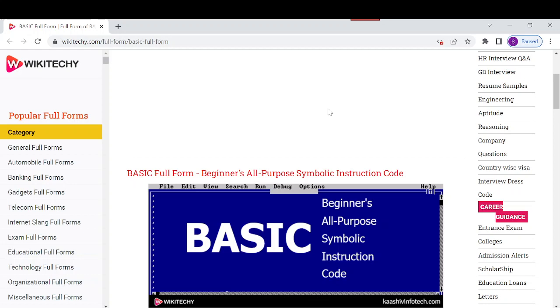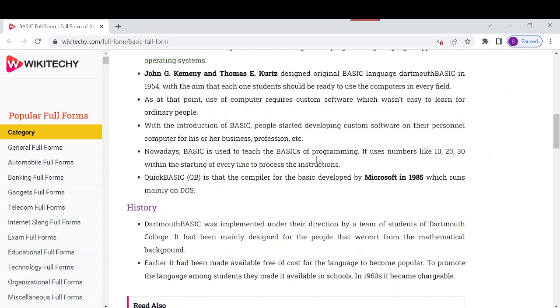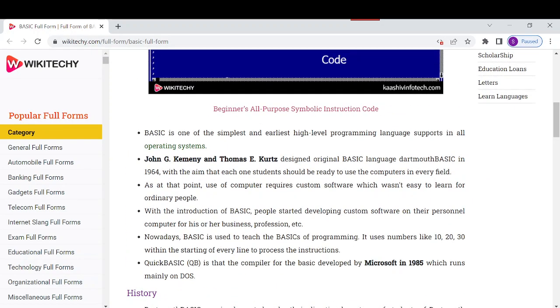Quick BASIC, also known as QB, is the compiler for BASIC developed by Microsoft in 1985 which runs mainly on DOS operating system. This is information about BASIC.